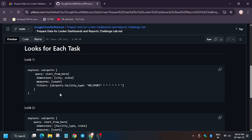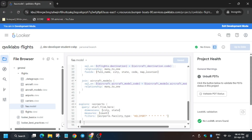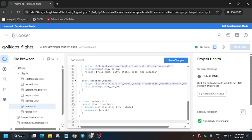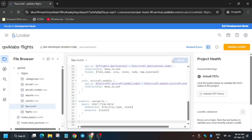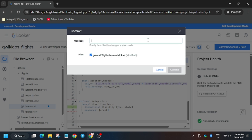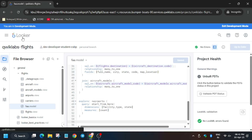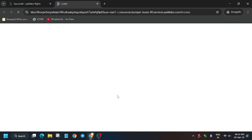Now we will update Look 2. Go back to the repo, save changes, validate the LookML, then enter any random commit message and deploy to production.